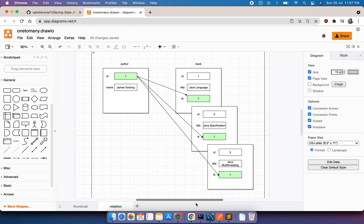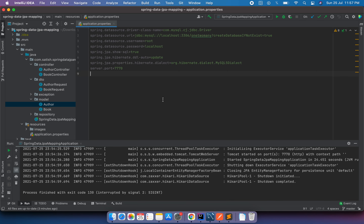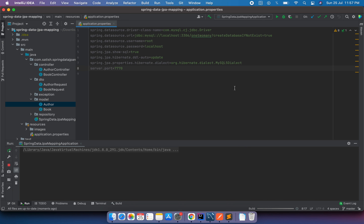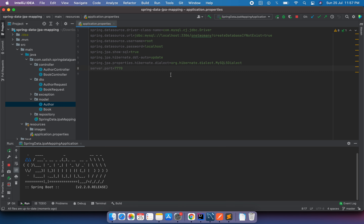Now I'll take you to the code. I have a Spring Boot application. The application properties file shows I'm connecting to my local database — the database name is 'one-too-many' — using my local username and password. The driver class is JDBC, and the application is running on port 7770.